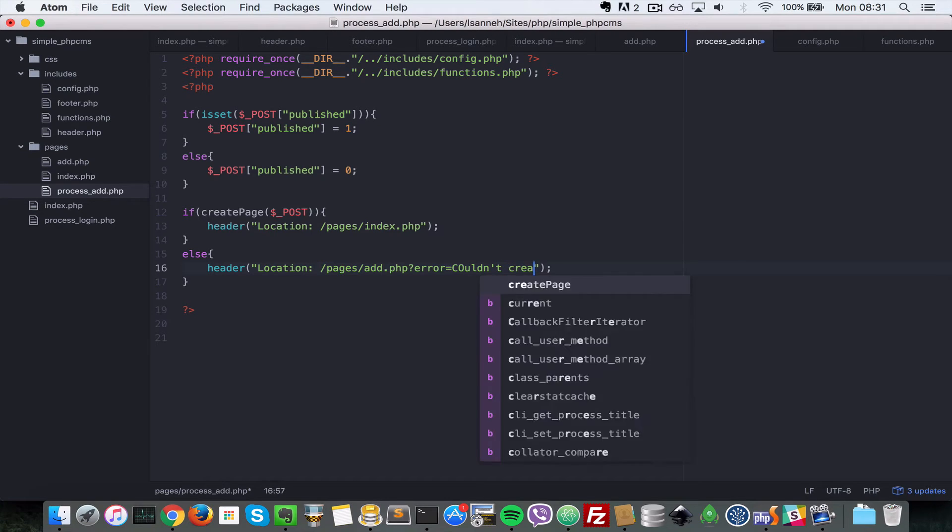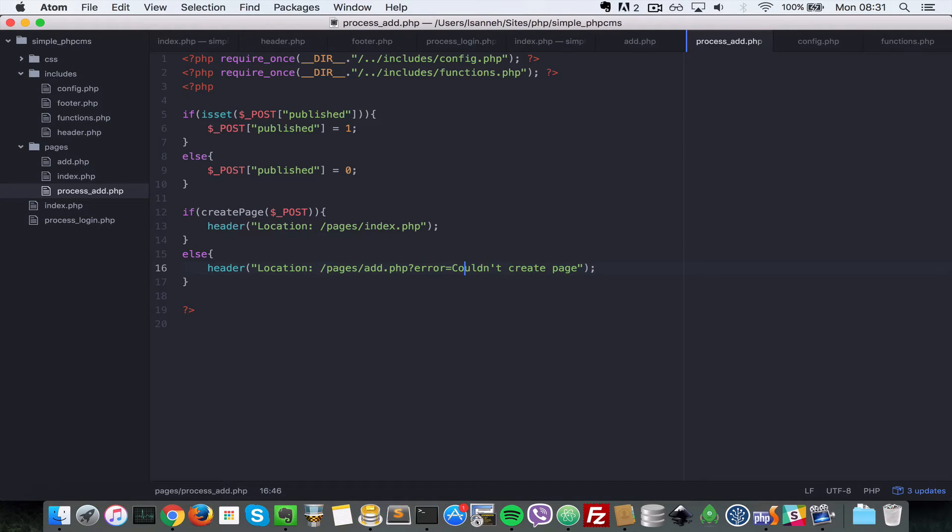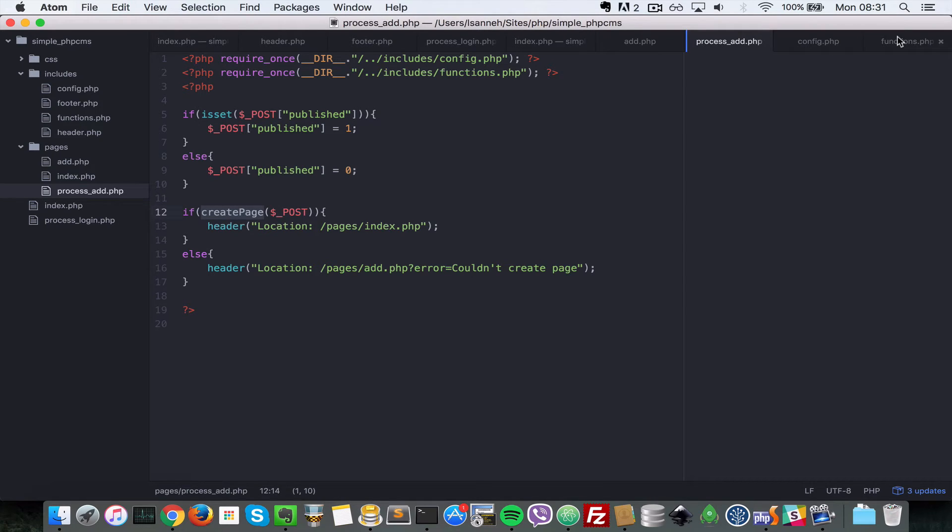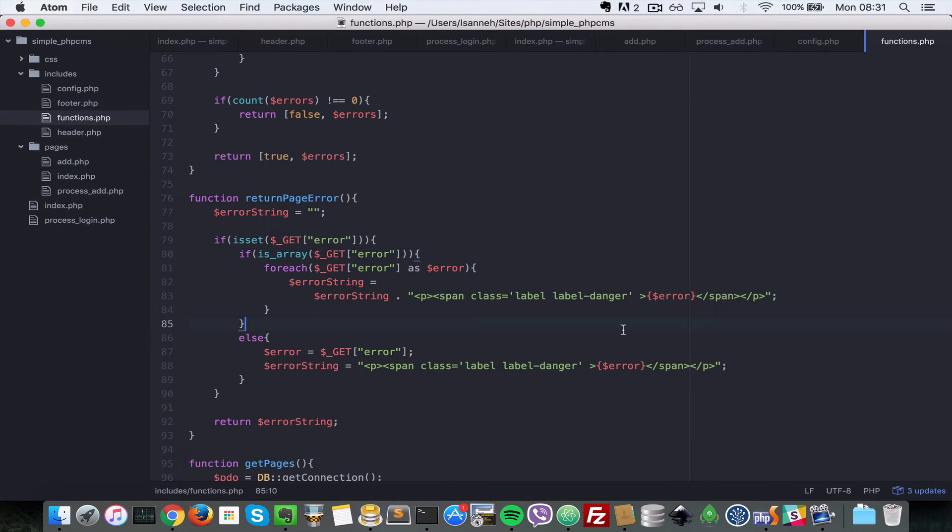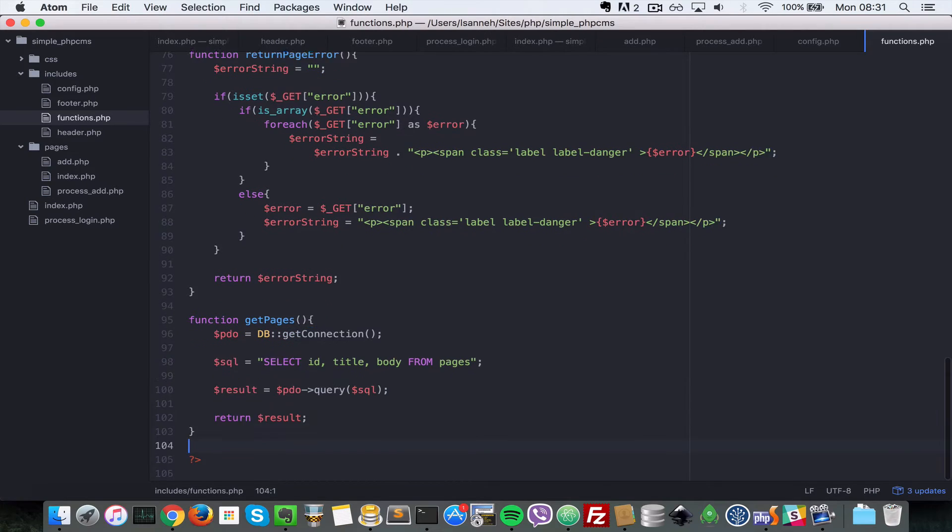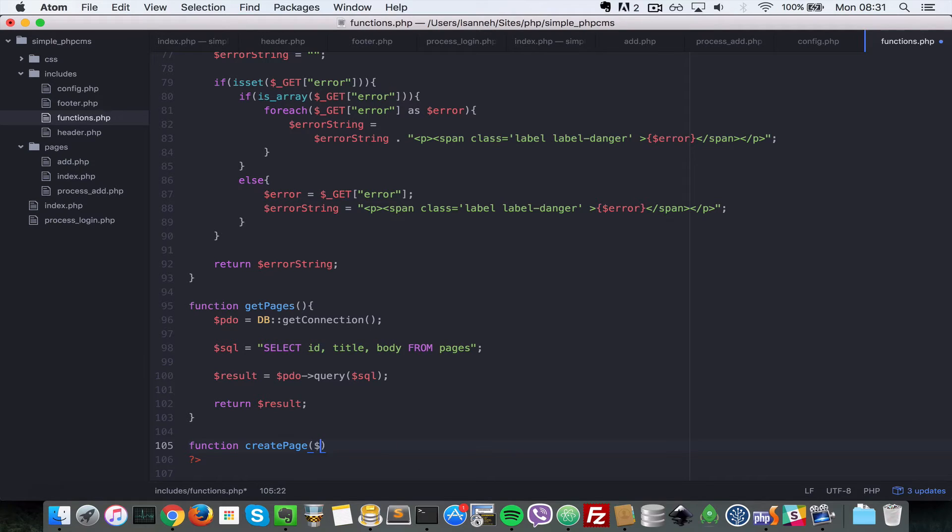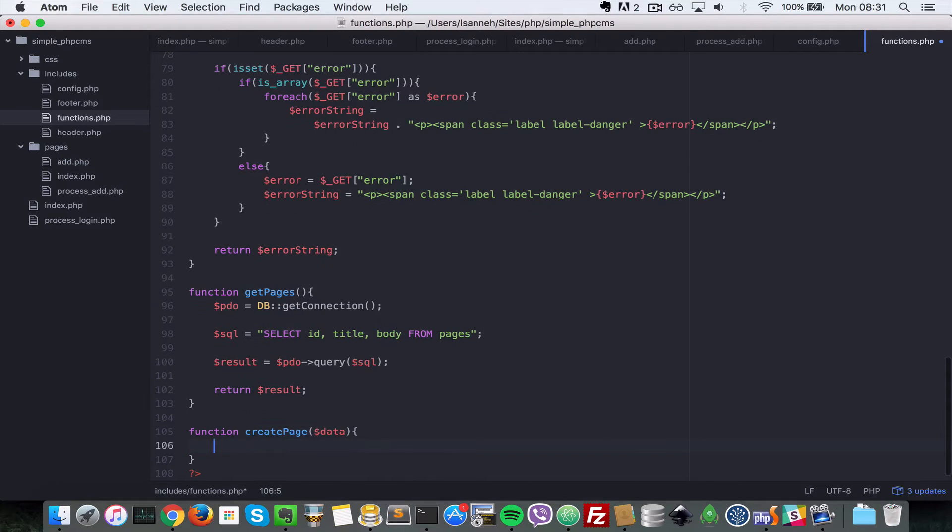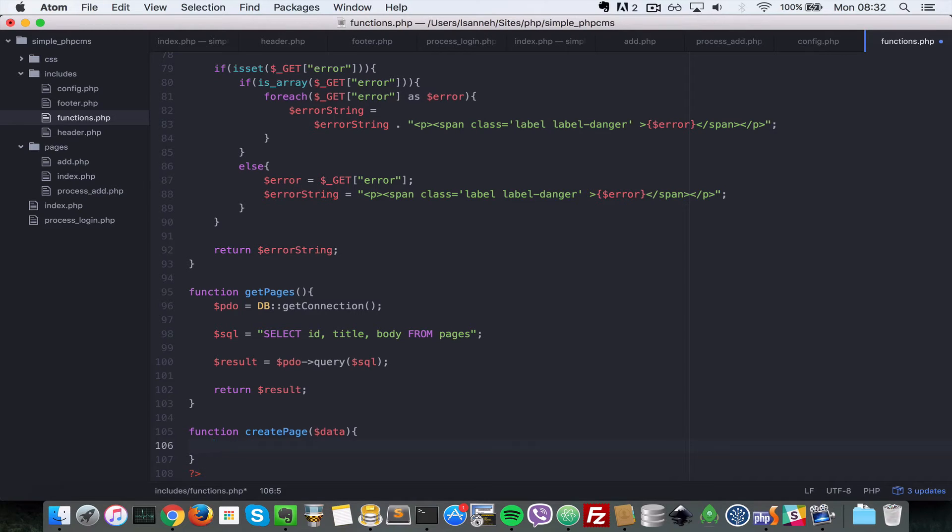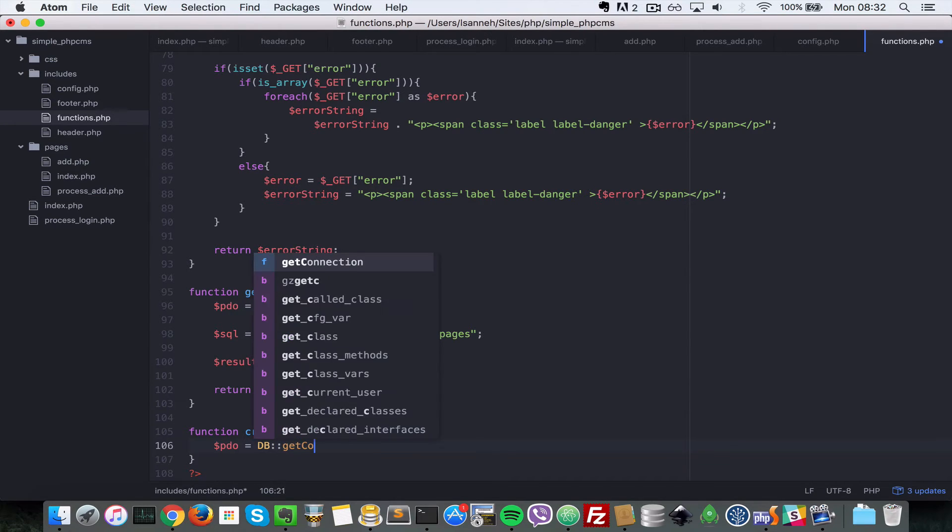So now since we are using this create page function but it doesn't exist, let's go to our functions.php right at the bottom and let's create that. So let's say function create page and then data, that's the array that we're passing in. The post global variable. So next let's say pdo, and if you remember after refactoring now we can say db get connection.